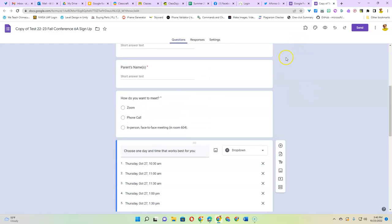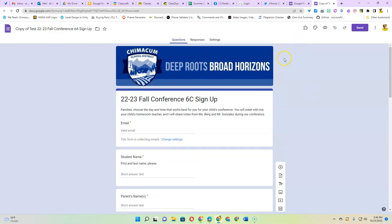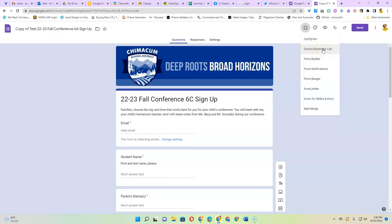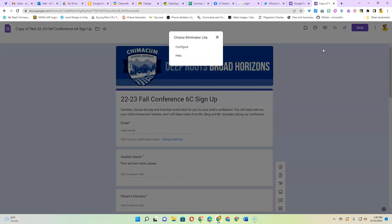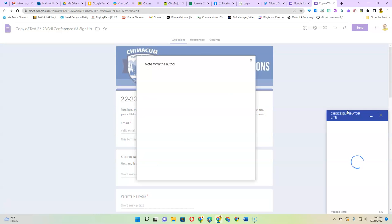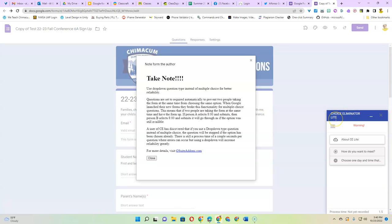So once your Google form is ready, click on this puzzle piece add-on and you should have choice eliminator light. It should be available for everybody at the Chimacum schools. Once you click that it'll ask you to configure so click on configure and then it'll launch the choice eliminator light.